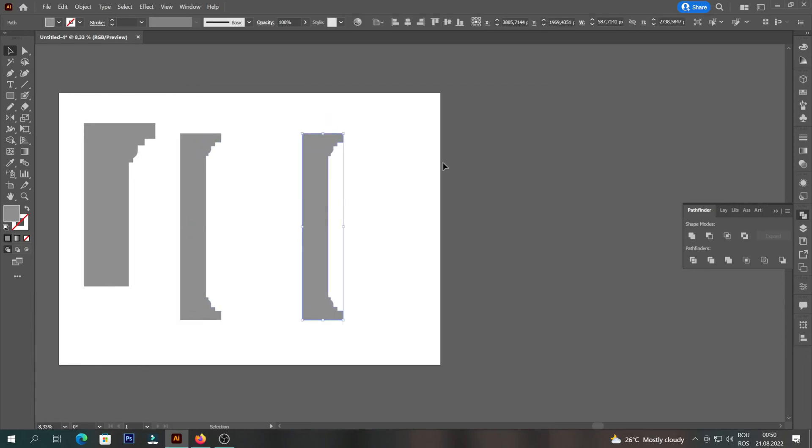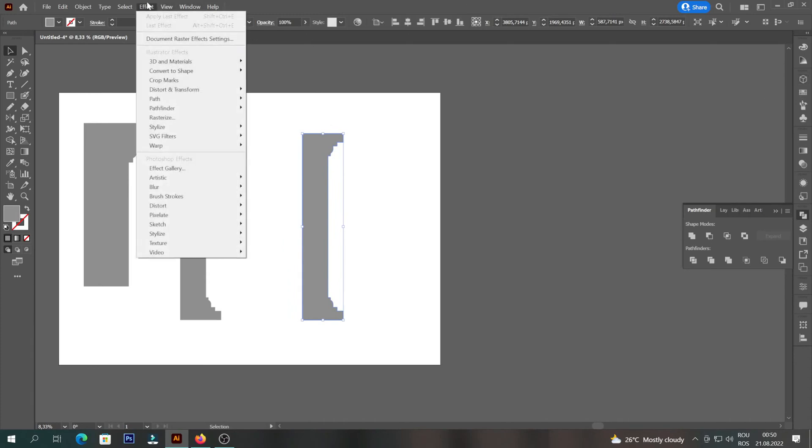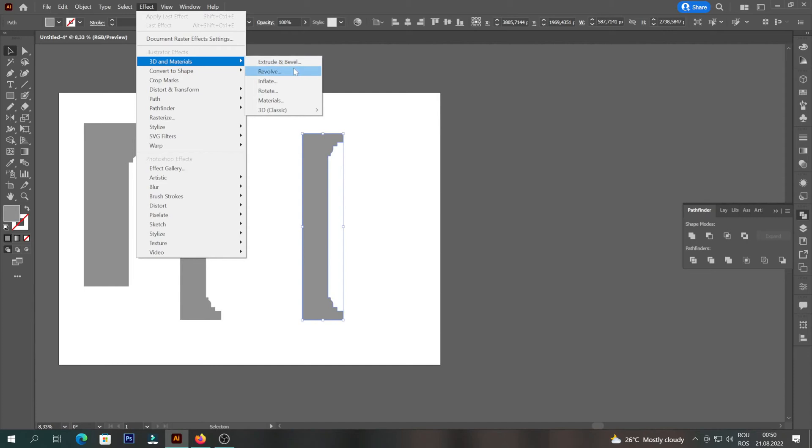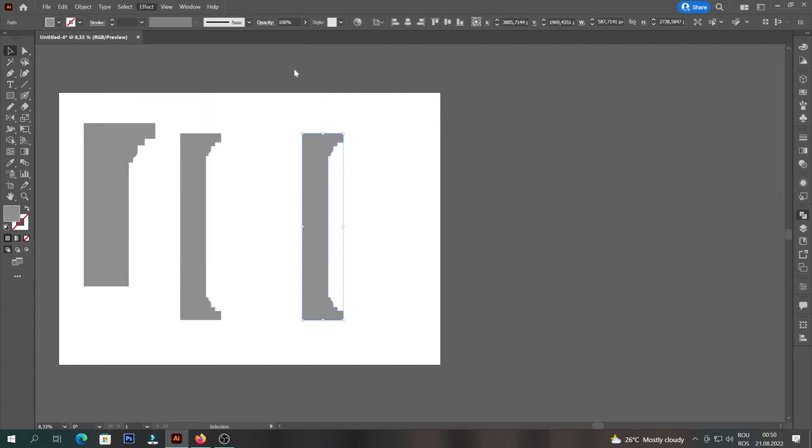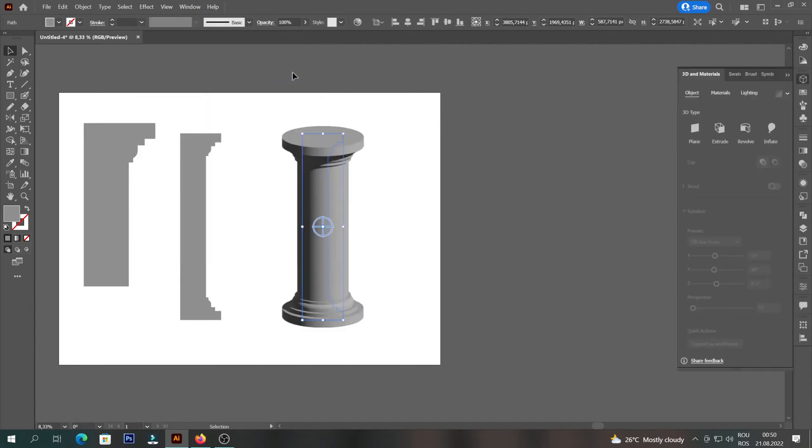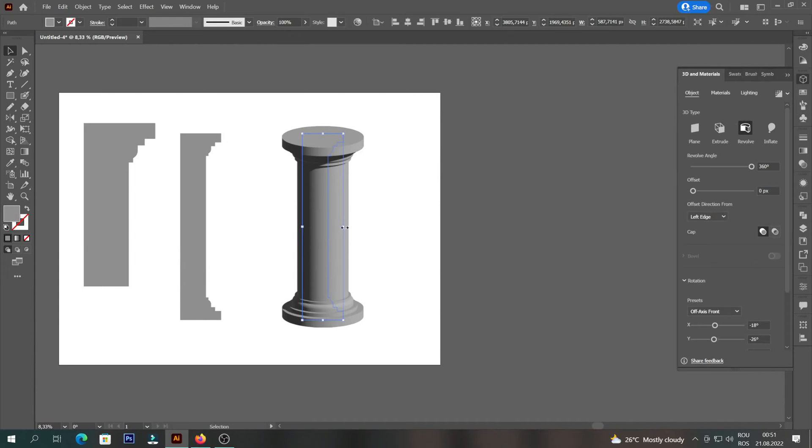We will create another copy and go to 3D and Materials. If we don't have the icon on the right, then we will go to Effect. Next we will select Revolve. We can also play with its shape, either we make it narrower or thicker.